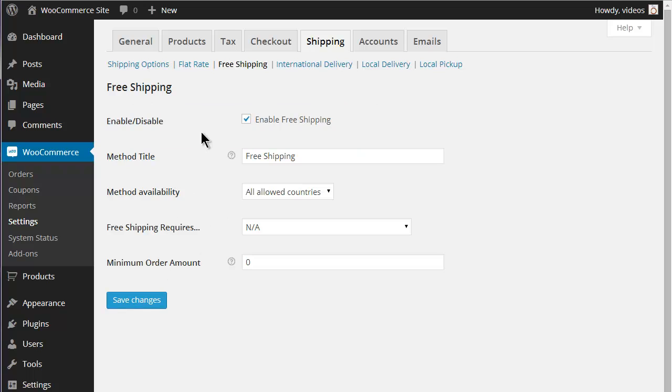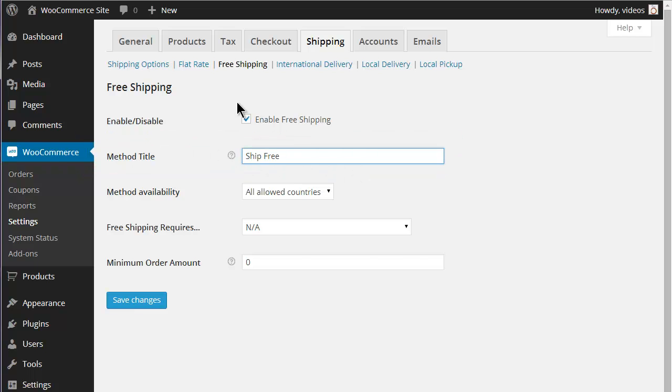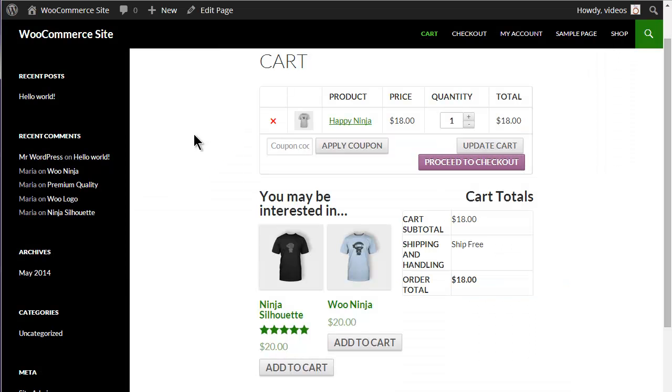If no conditions are set, then this will simply be a free shipping option. You can change the name by entering a name in the Method Title field. This is the name a customer will see for this option.